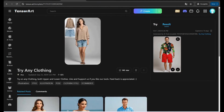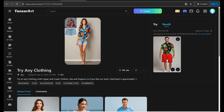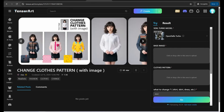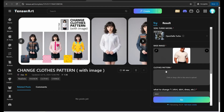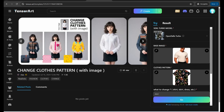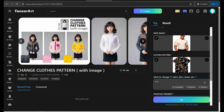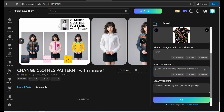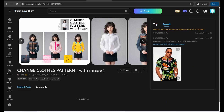The third tool on tensor.art is 'Change Cloth Pattern,' which lets you change only the pattern of a garment. Insert your base image — The Rock again — then select a cloth pattern, like a floral pattern t-shirt, specify the item type as 't-shirt,' and click 'Go.' The result shows the updated pattern applied perfectly.